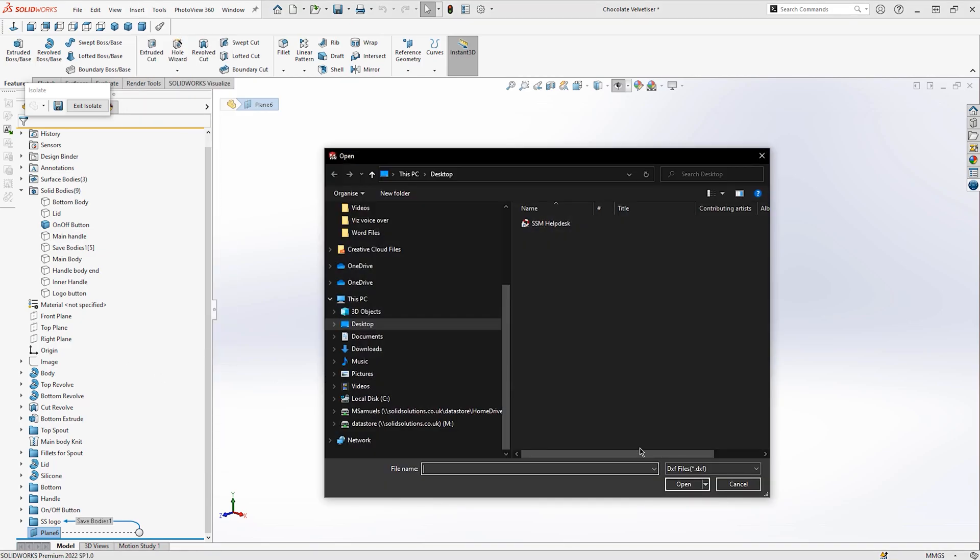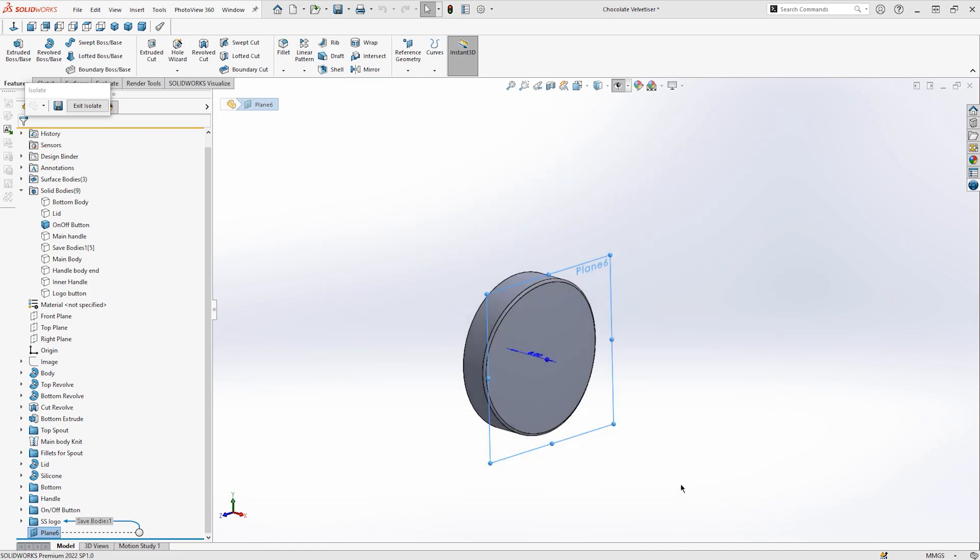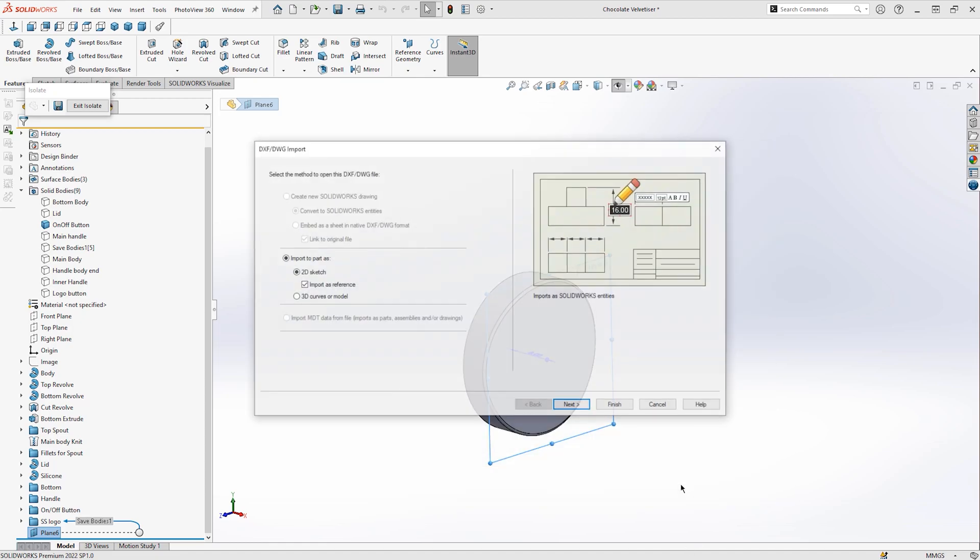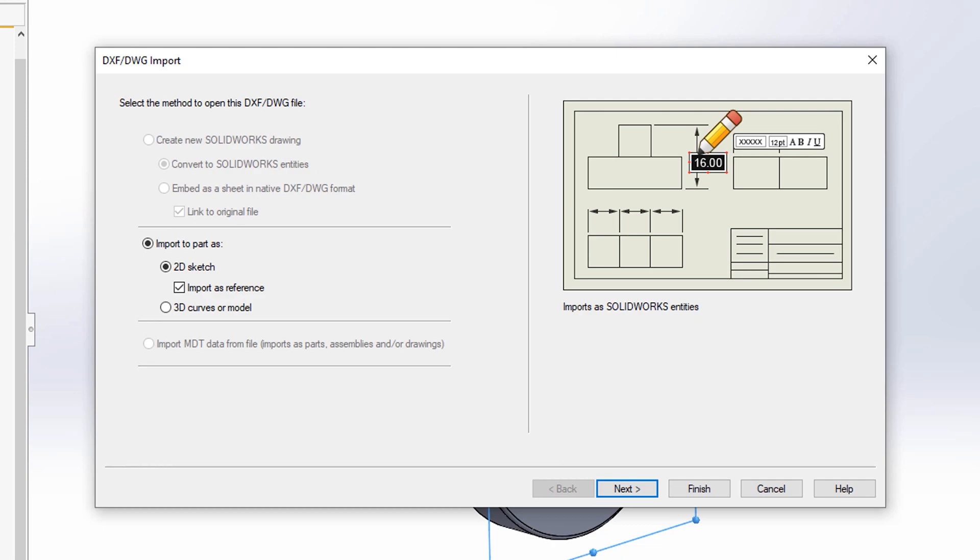I'm then going to browse for the file that I previously just saved. As you can see on screen the DXF DWG import dialogue will then appear on screen and is very much like a step-by-step process.